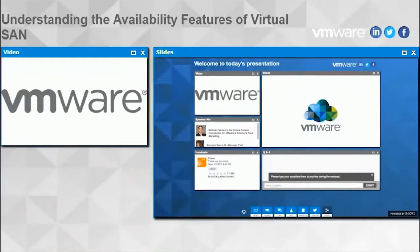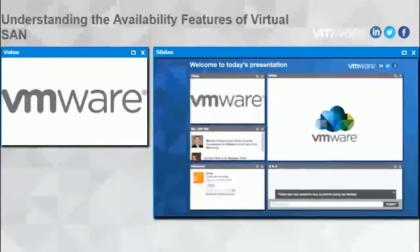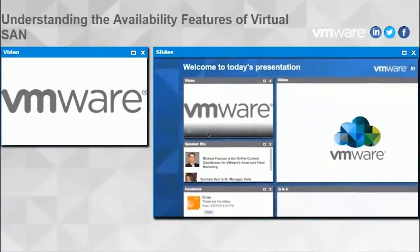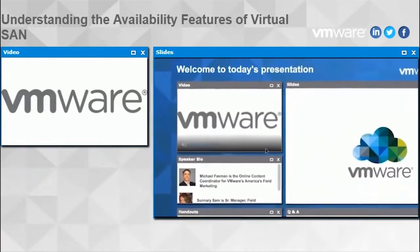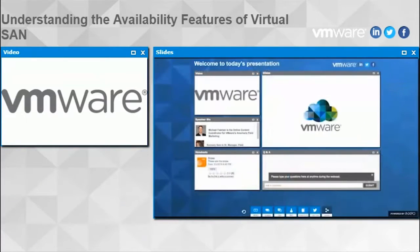Today's presentation is being presented via web only, so there is no teleconference dial-in. You'll need to make sure that your computer speakers are turned up in order to hear the presenter. You can also fine-tune the audio by using the volume controls inside the media window.